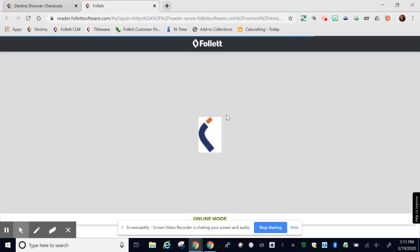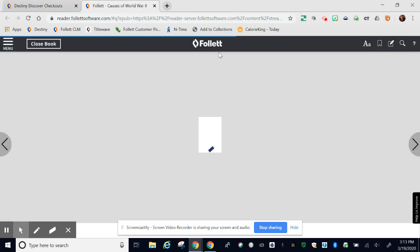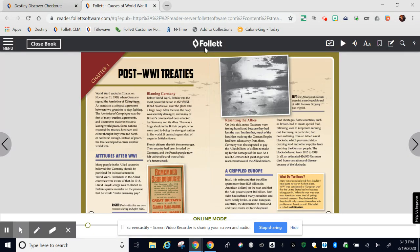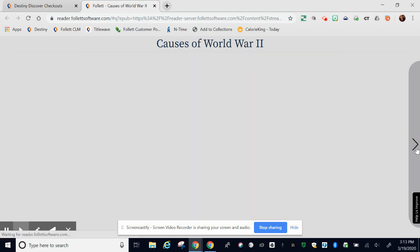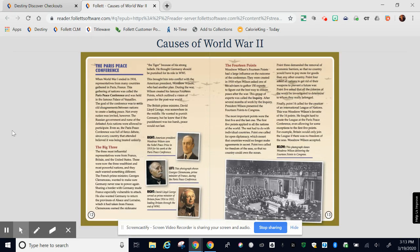Opening the ebook will open up a reader. Follett is the company that built Destiny Discover. I've opened this book previously so it popped back open to the page I was on when I left it. Turn the page by clicking the arrows on either side.